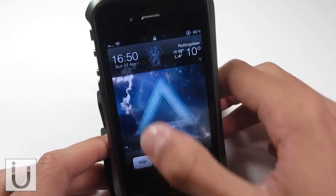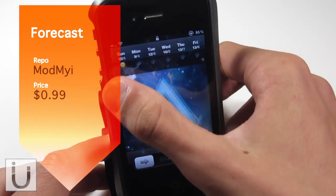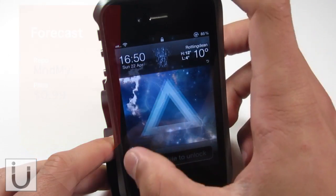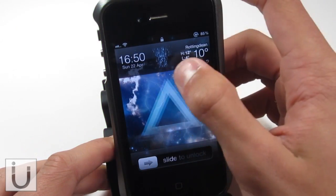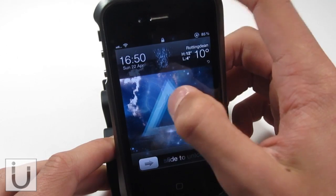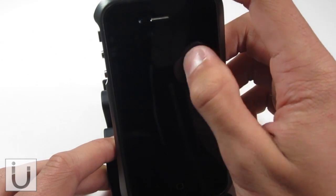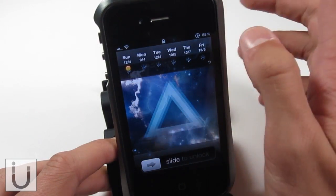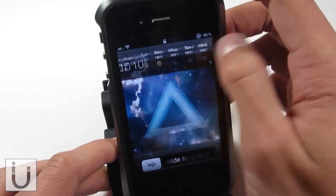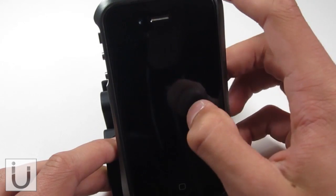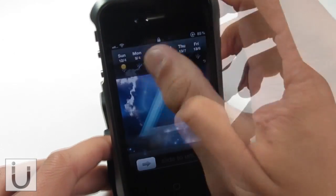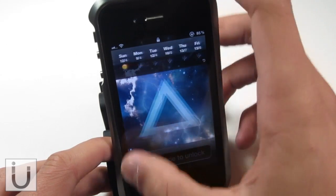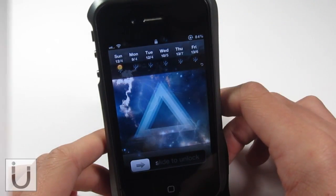The next tweak we've got is called Forecast. As you can see on my lock screen, we still have the time and date there, but we also get a little widget. You can see that where I'm living it says it's rainy right there, and if we go across it's going to show the forecast for the whole week. It's really classy and really well integrated — you have the same look for the lock screen, it doesn't alter that, but it looks really nice. So that is Forecast, available in Cydia.